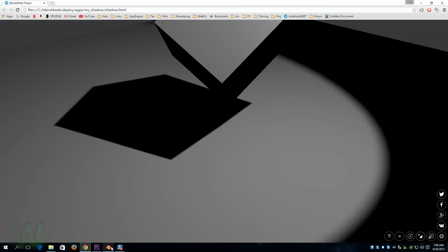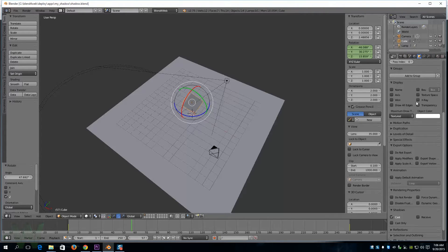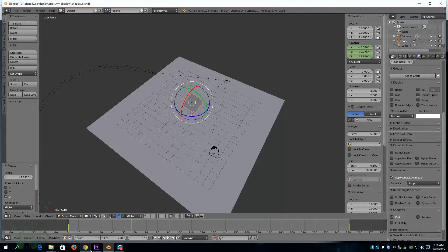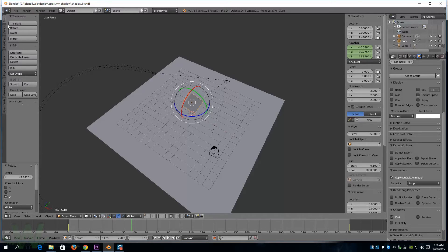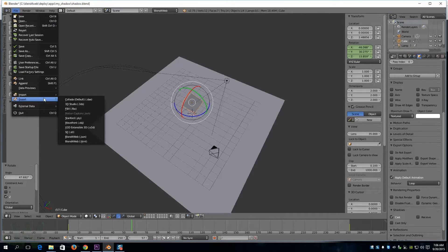Oh, I forgot to hit a setting on our cube. We need to come to the object panel and apply default animation. File export.